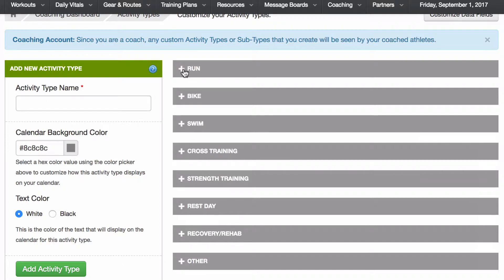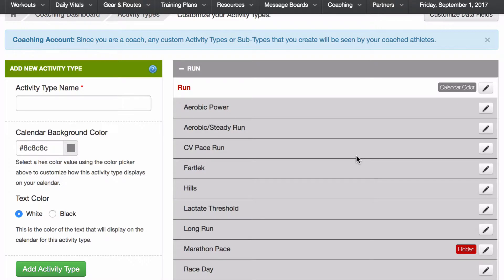I've already done some editing to my account, so this is going to look completely different than your account, and you should spend the time getting yours to a place that will work for you. Right here I have Aerobic Power, Aerobic Steady Run, CV Pace Run — these are different activities that my team and my athletes use.